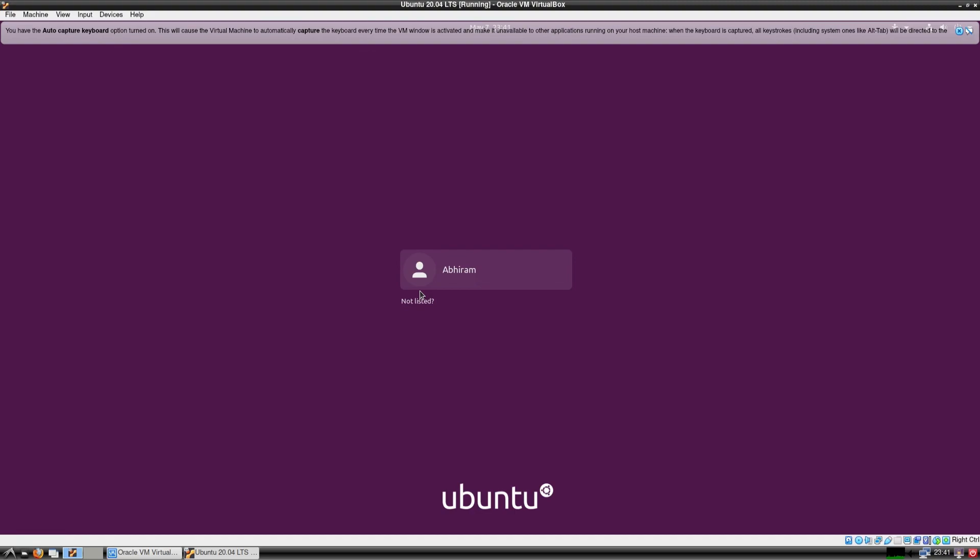Hey guys, today in this video we are going to try to break into an Ubuntu installation. First of all, a disclaimer: this may or may not work depending on your configuration. Mainly it won't work if the root directory is encrypted or if it has an encrypted home directory — then you won't have access to the home directory.